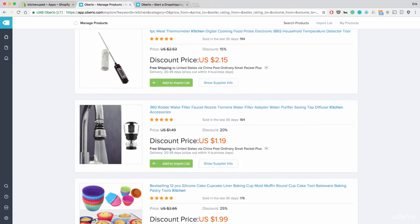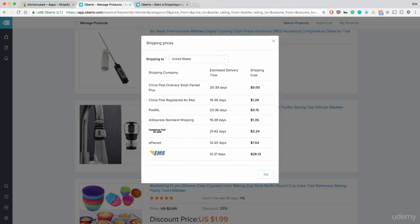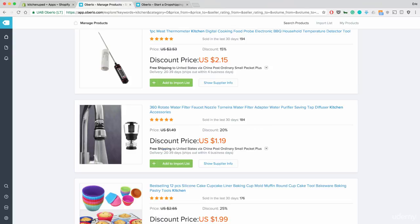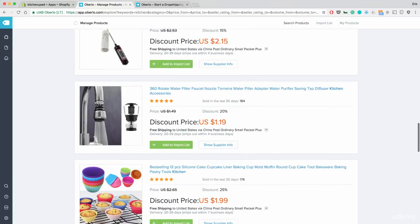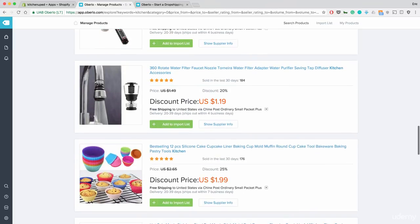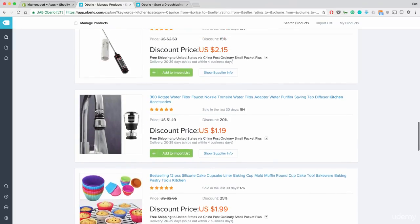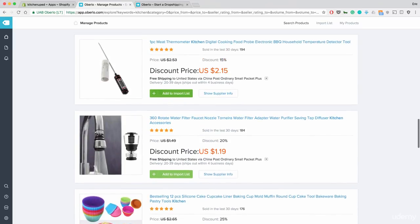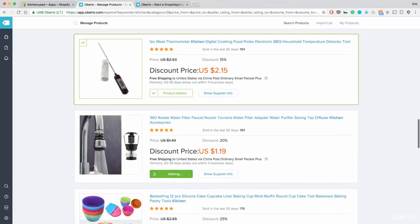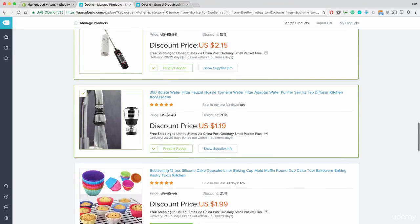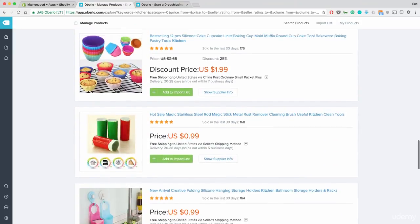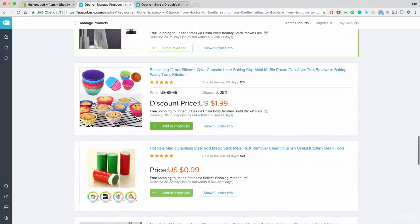Once again, I'm going to look at this. This is a water filter that you can add to your sink. Does it have ePacket? It does. $1.54. So, once again, a good price at $3. You can sell this for $9, $10, $15. Now, if you like a product, you just add to your import list here. Add to import list. Product is added. I'm going to add a few more.